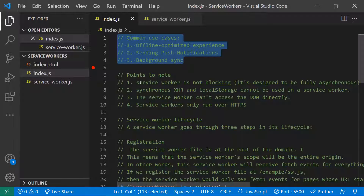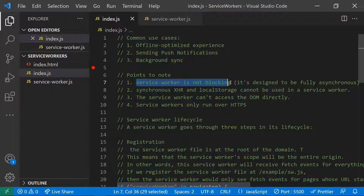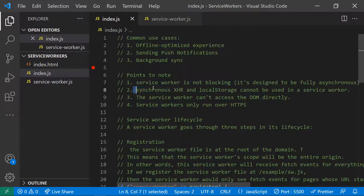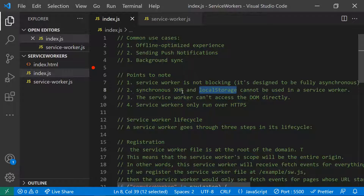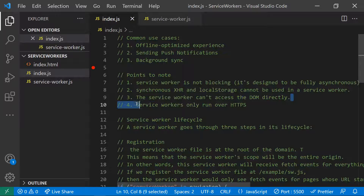A service worker is non-blocking — it will not block the UI because it works in a separate thread, not the main JavaScript thread. It is designed fully in an asynchronous way. Because of this, synchronous concepts like localStorage and XMLHttpRequest cannot be used inside service workers.